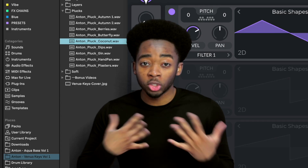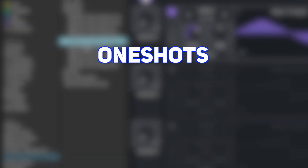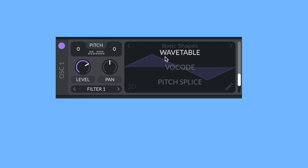The next way you can use this is by dragging in one-shots and other audio files. For these sounds, I usually compare vocode and pitch splash.